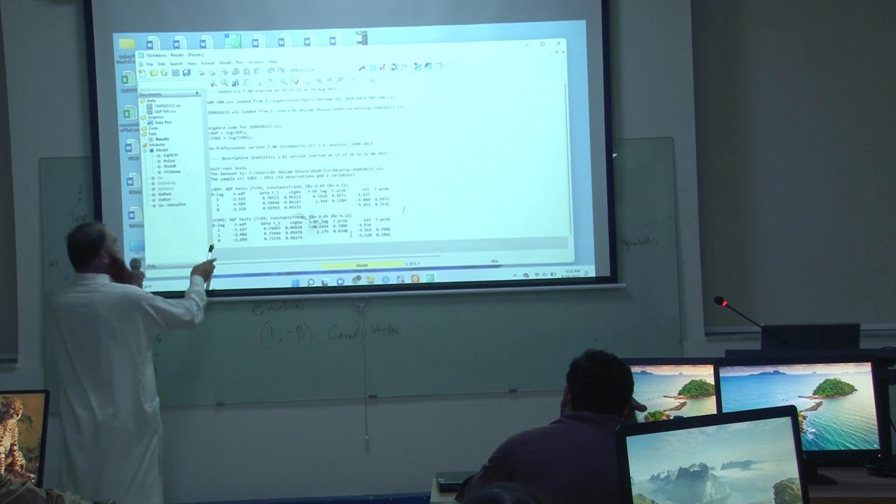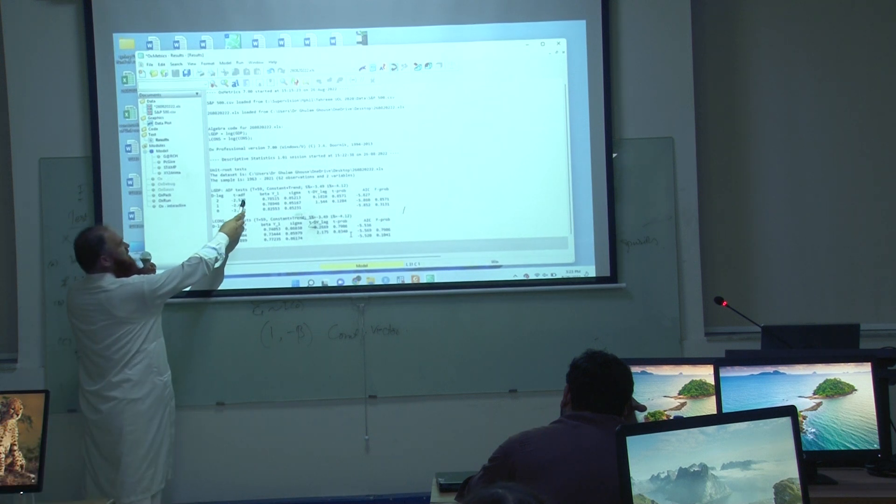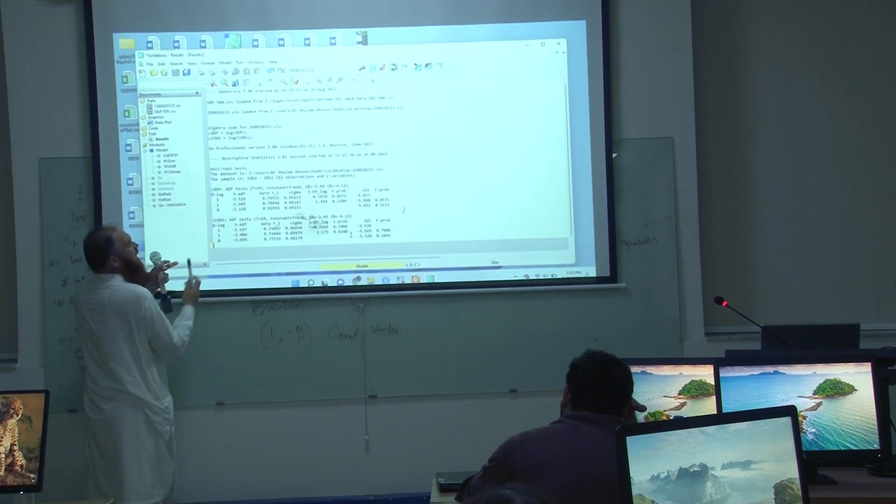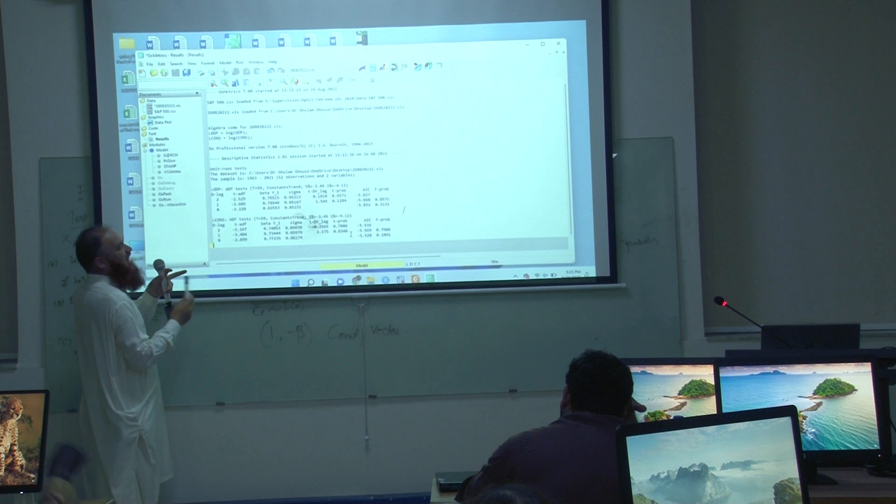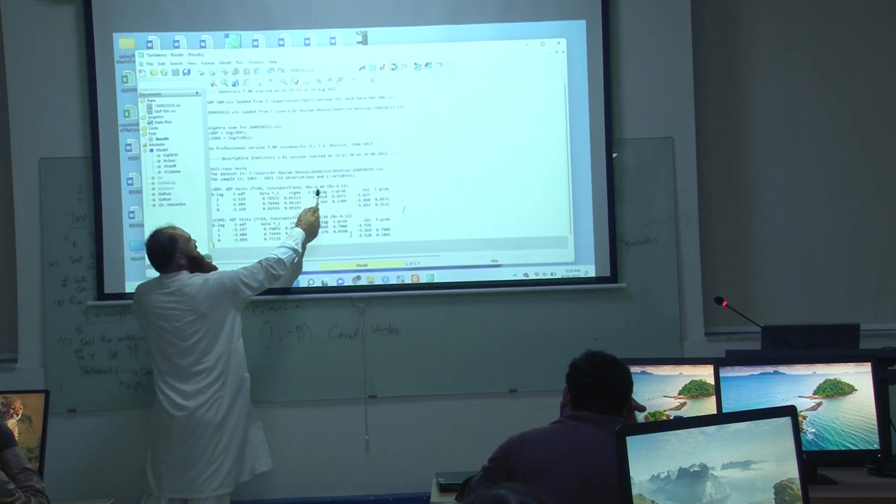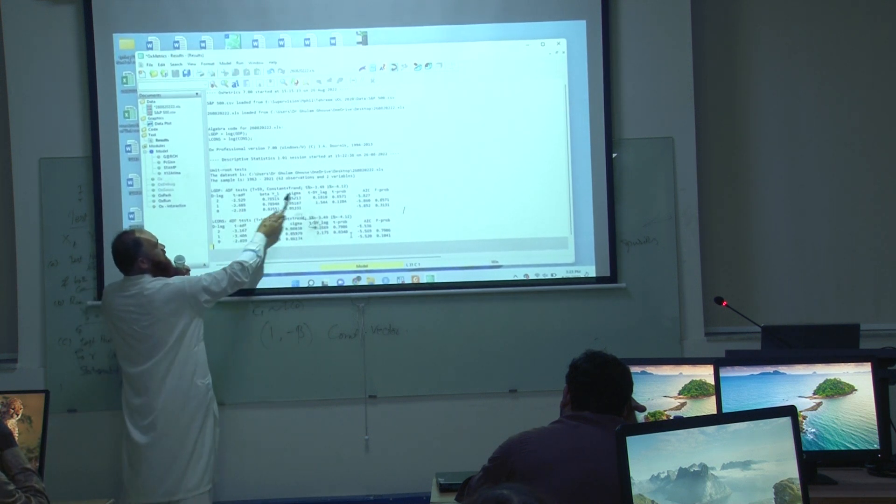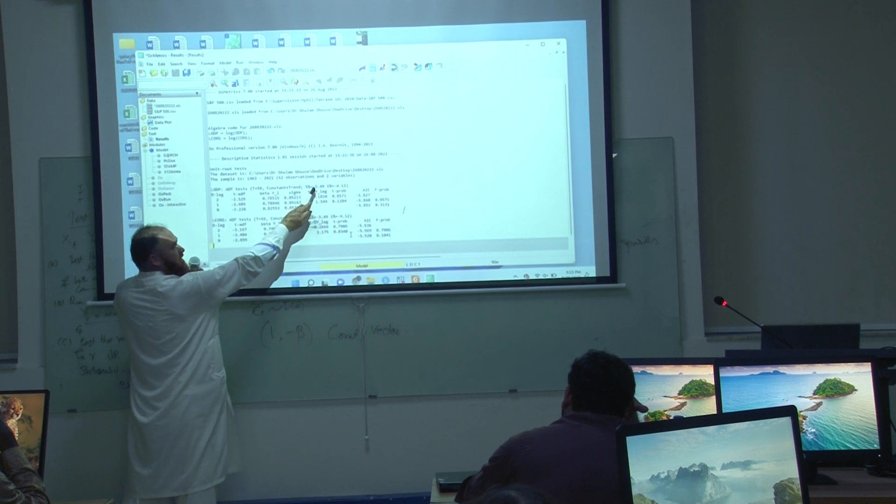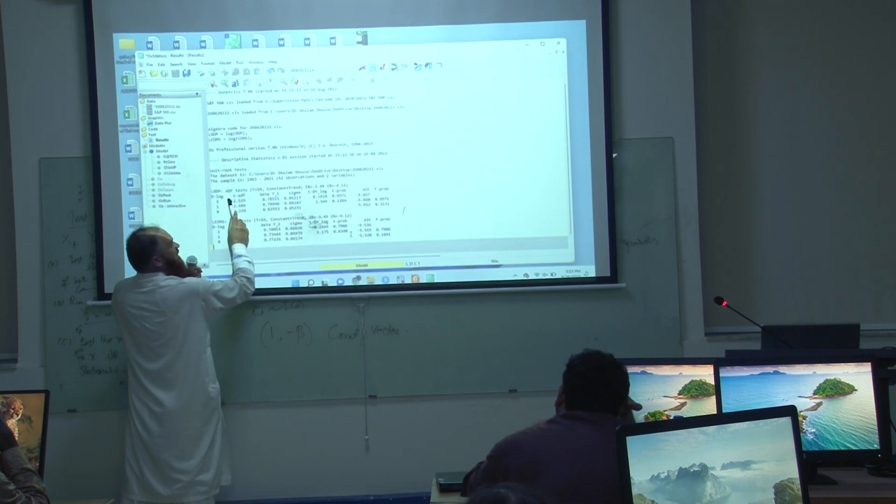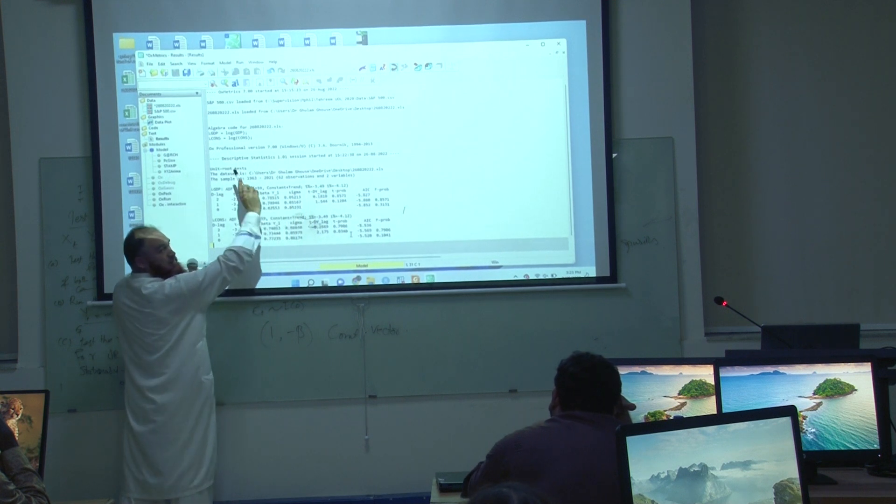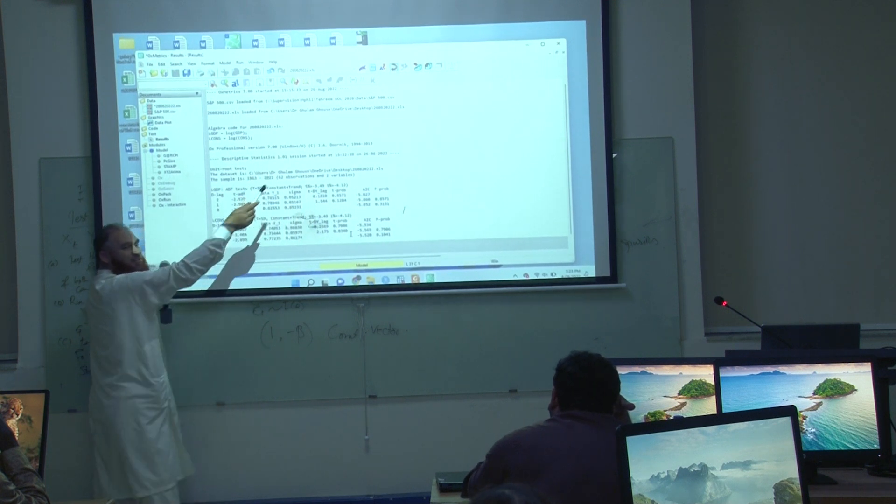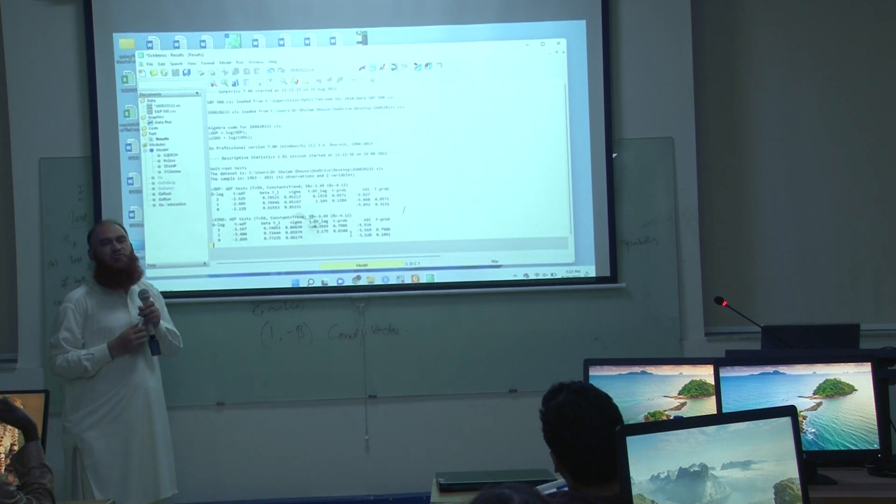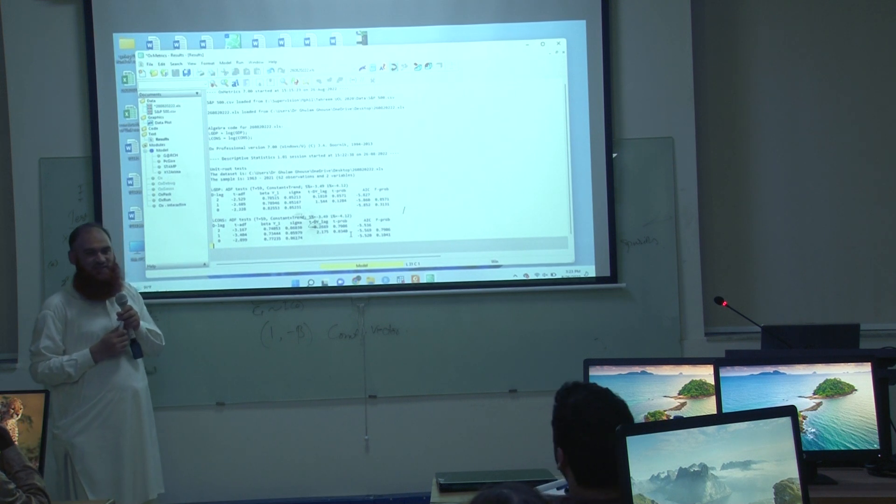Here is your T ADF which is minus 2.529 and this is 5 percent critical value. This number should be smaller than this, but in this case this number is large, this is small, this is reverse. If you have the situation like this, the unit root is not rejected.